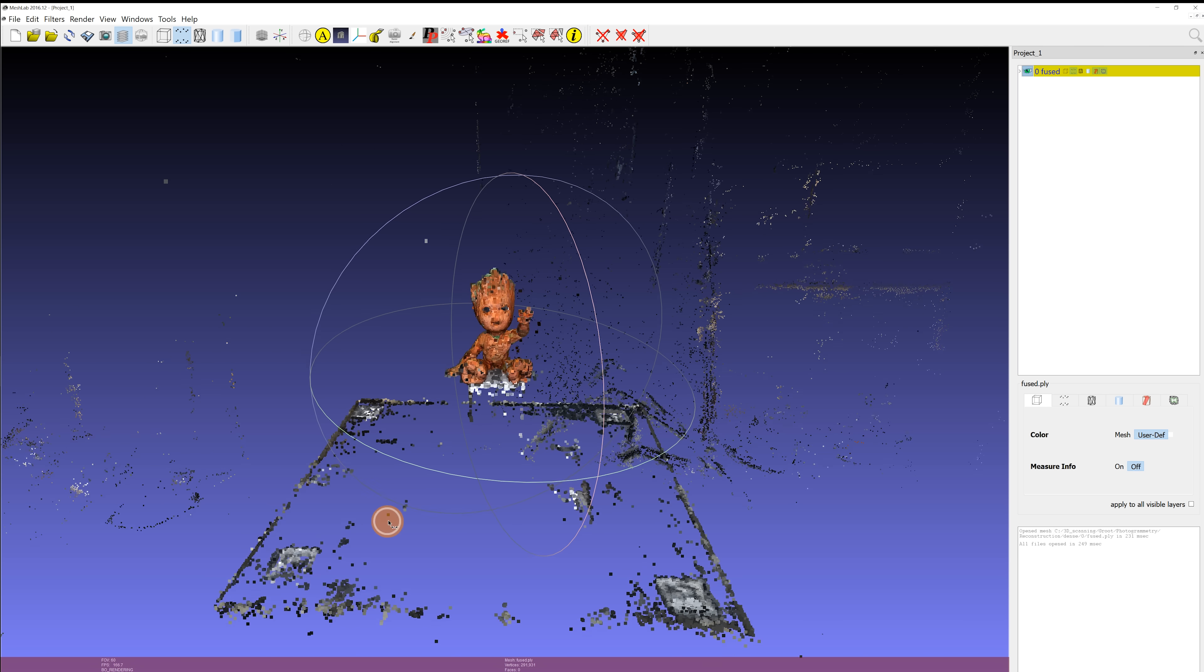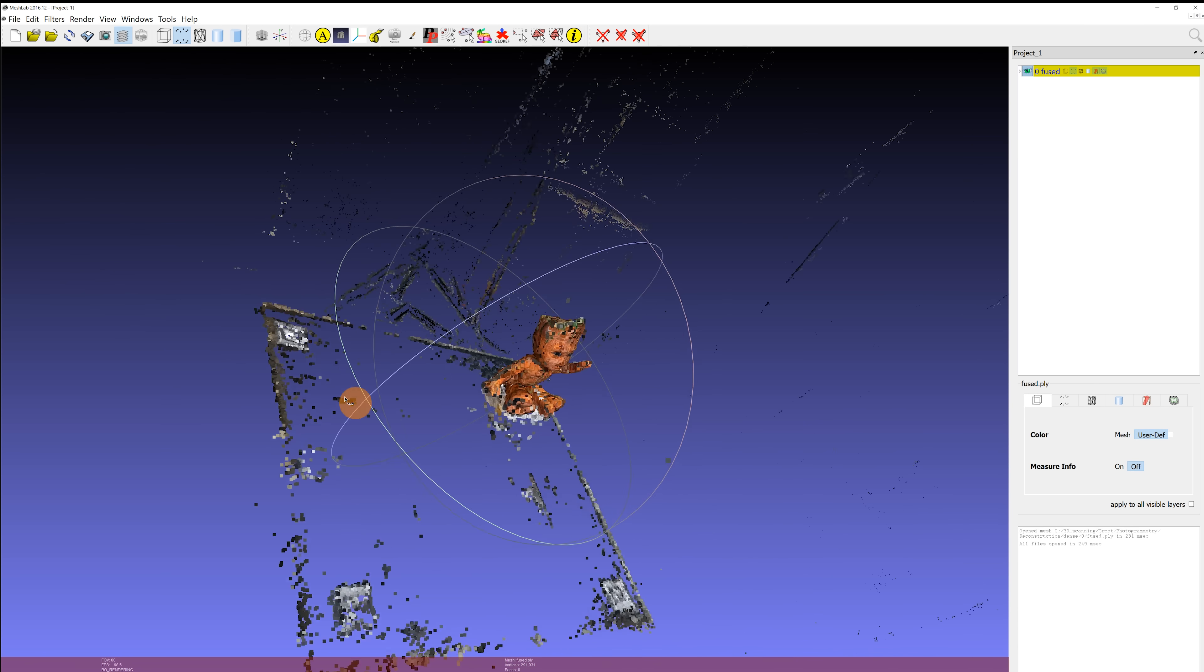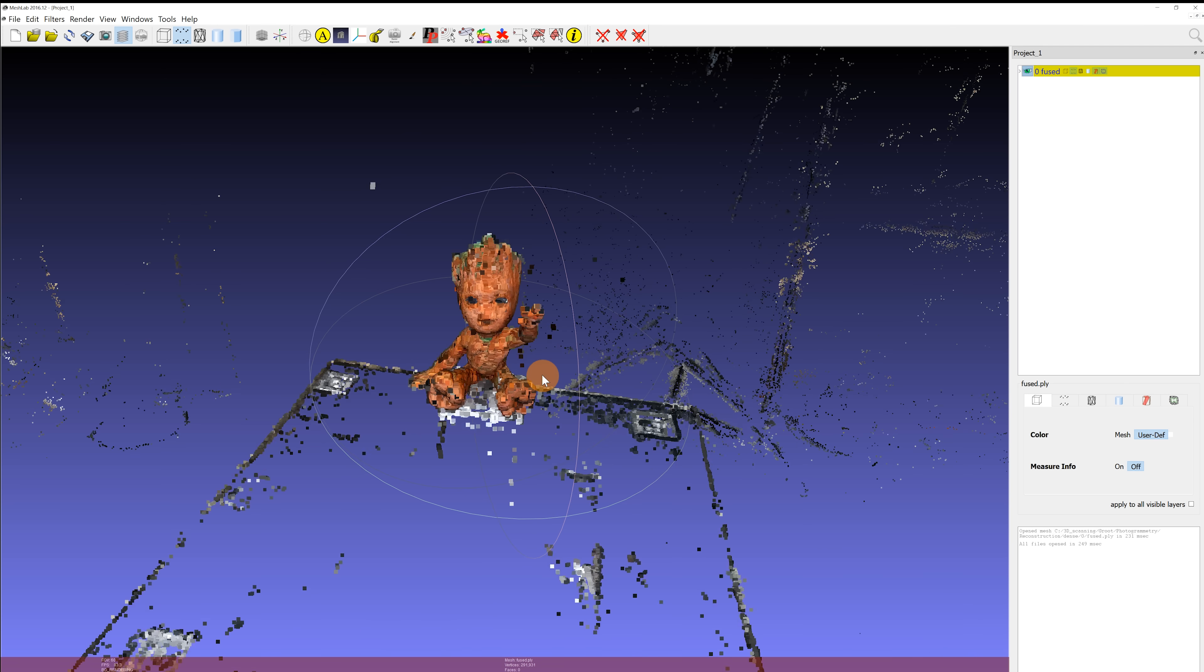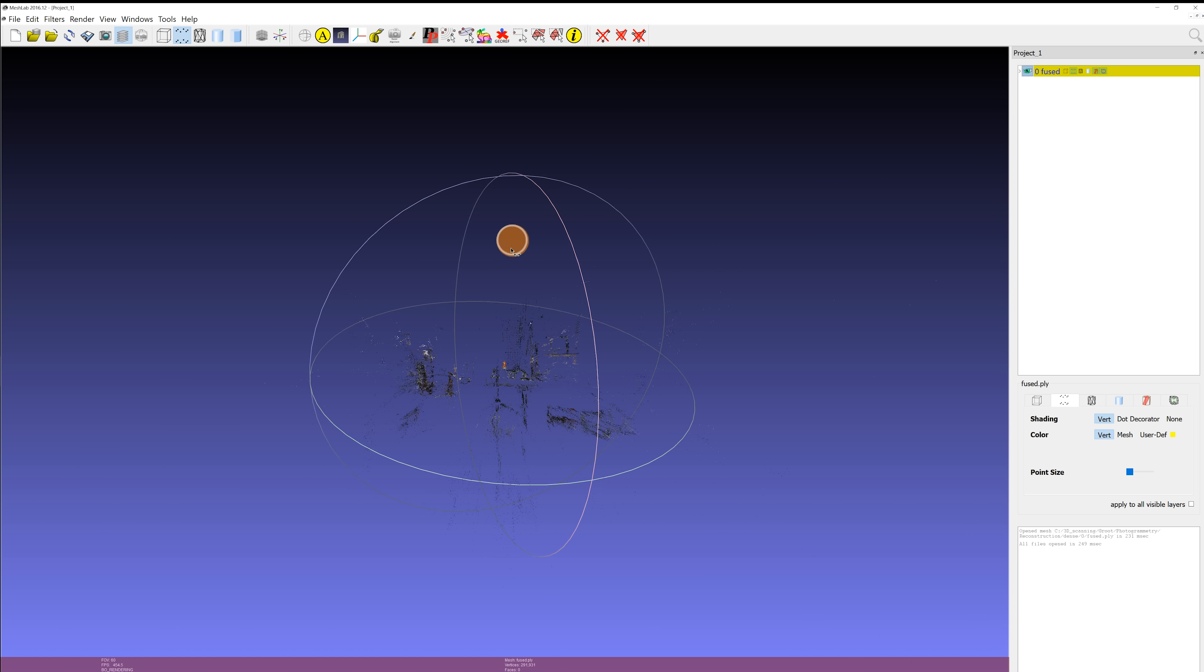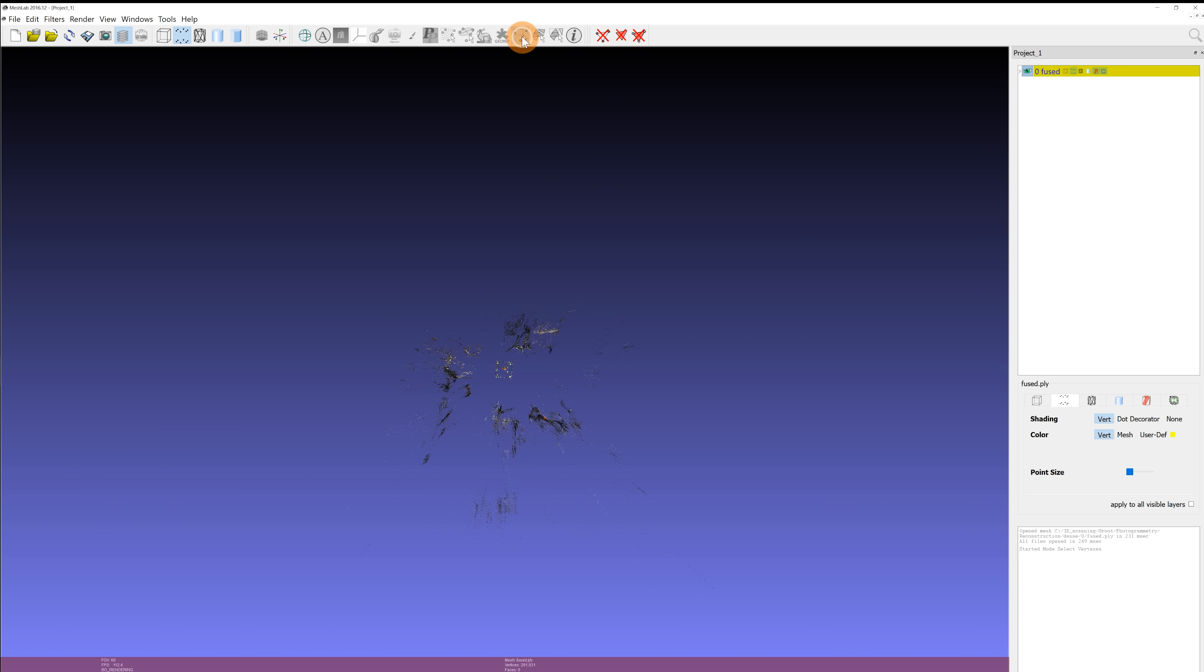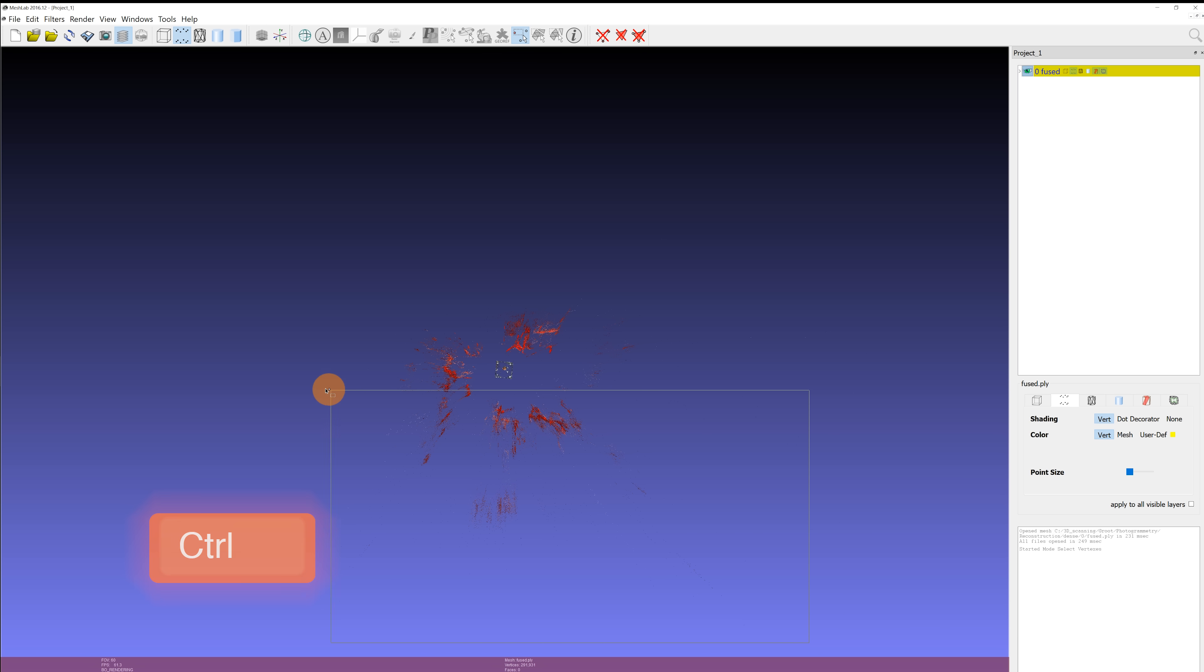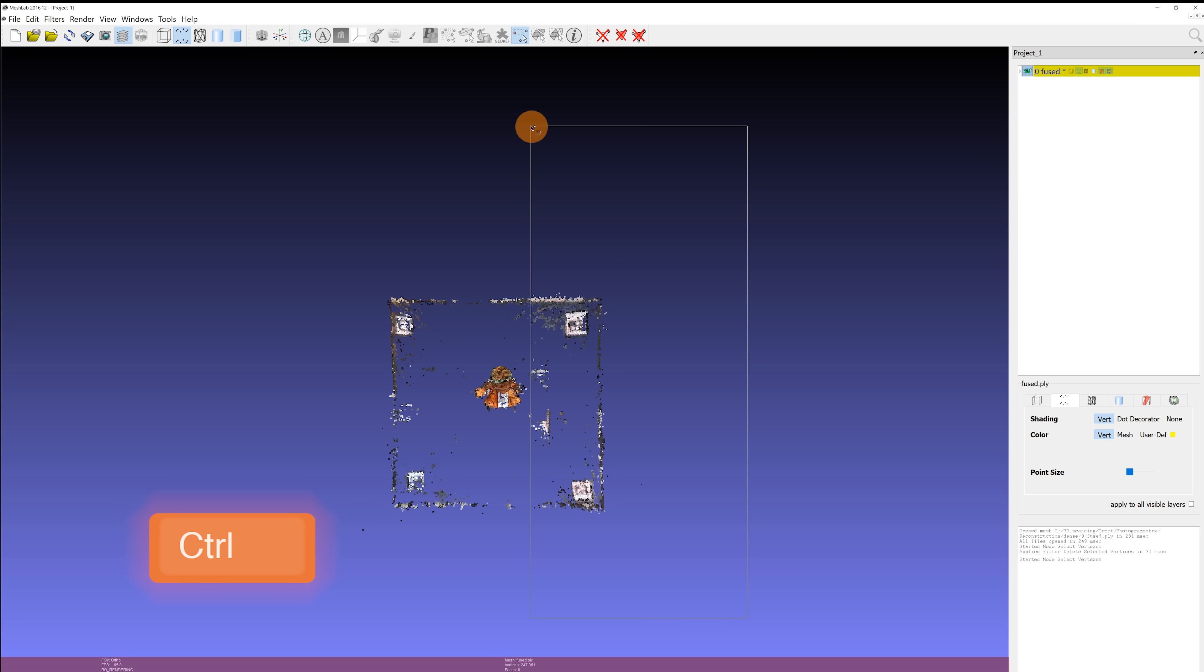We only want to keep the points on our object, so we'll delete everything else. In our example, the extra points are various contrast features in the room we took the pictures in. Use the select vertices tool from the main toolbar. By holding down the CTRL key you can add to the selection. Then click on delete vertices in the main toolbar. Repeat this process until you're left with mostly just the points representing the model to be reconstructed.